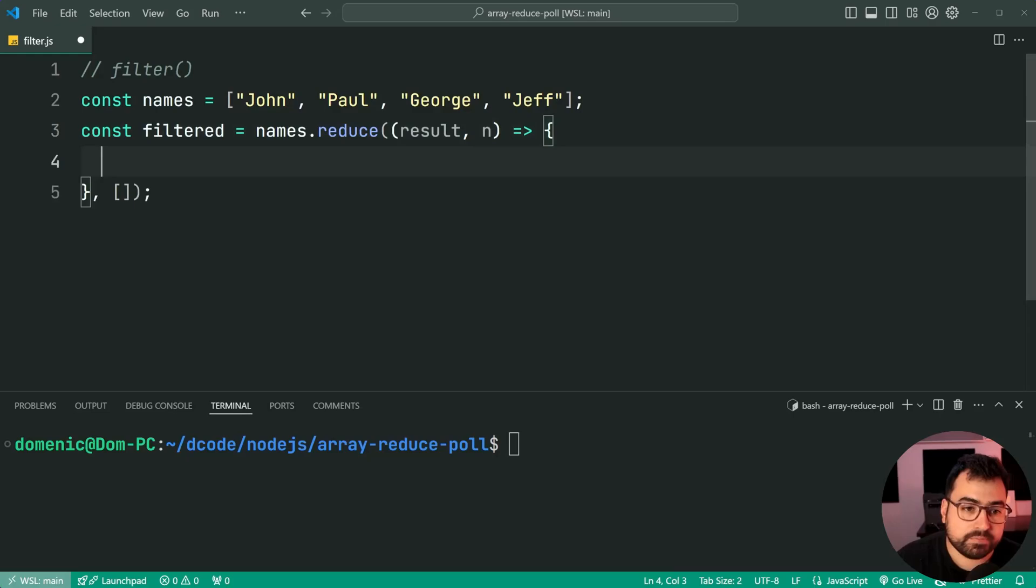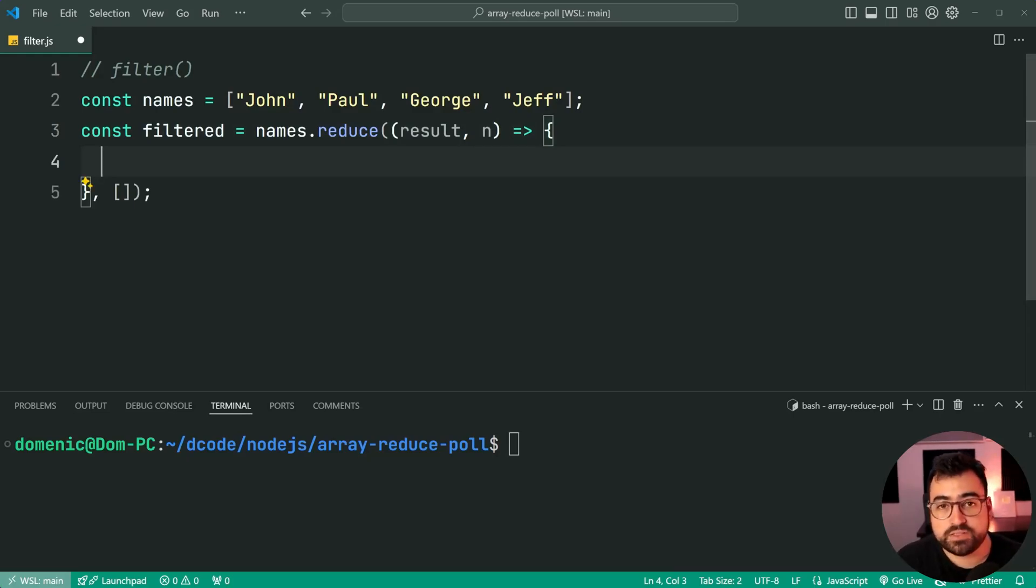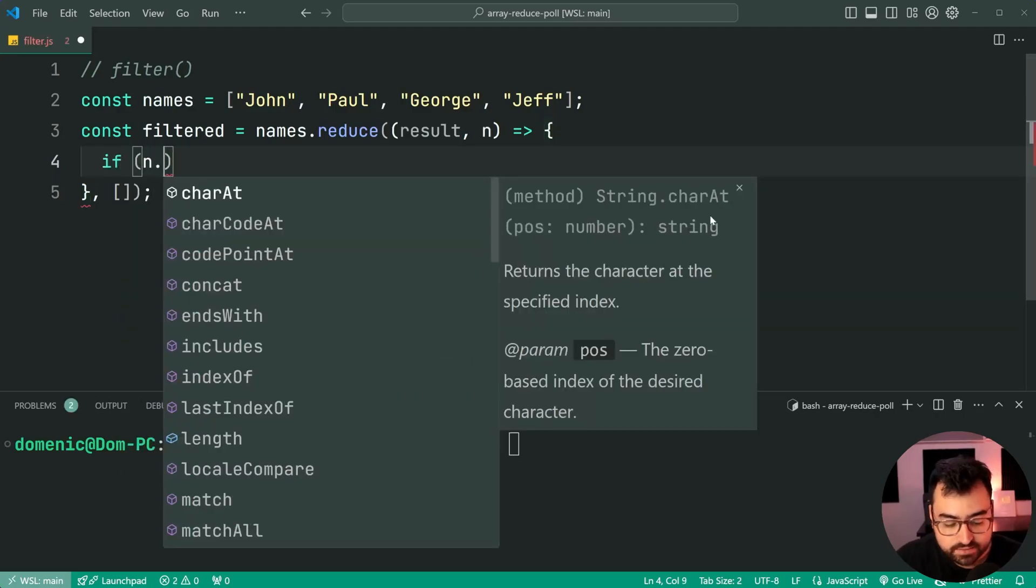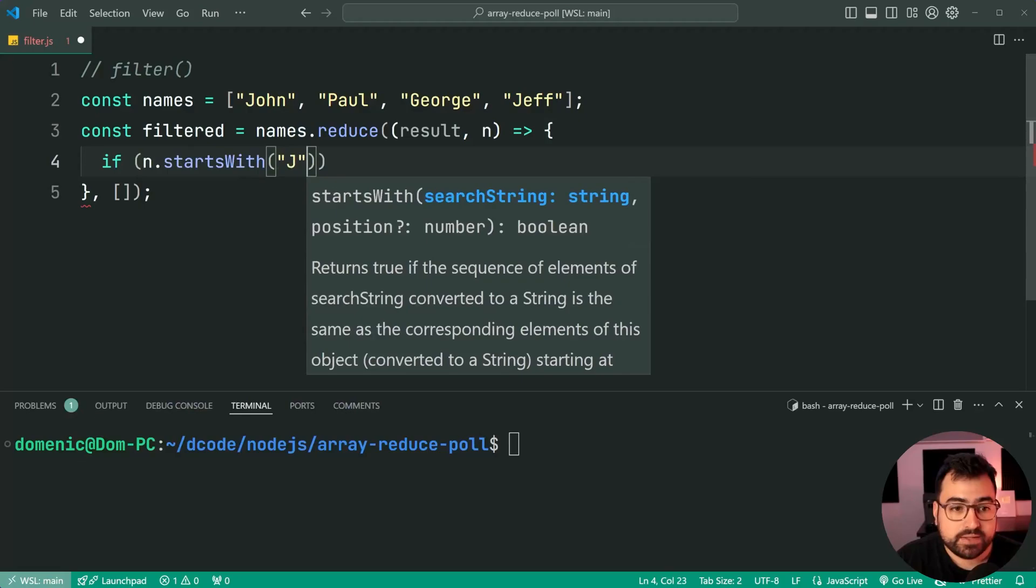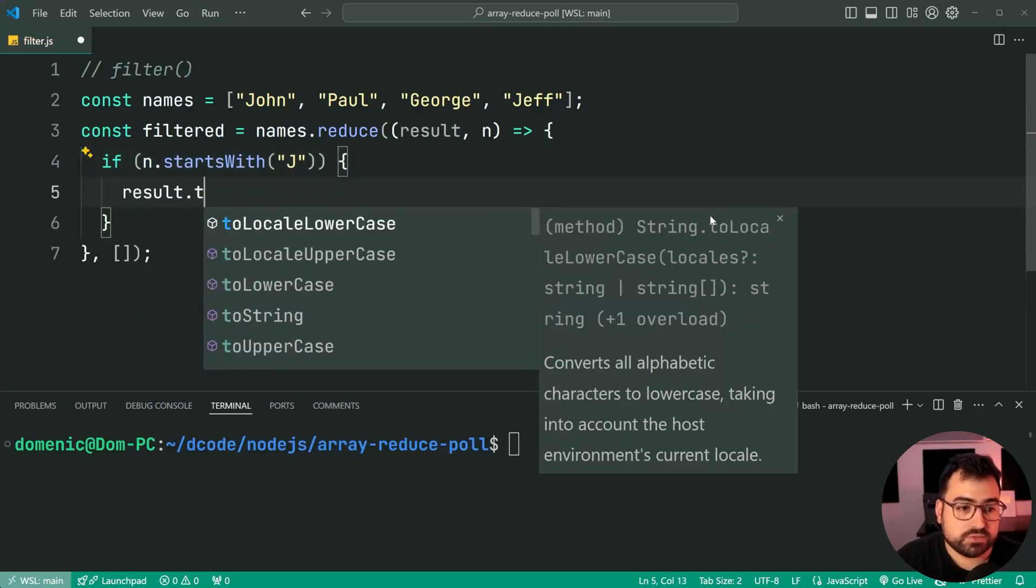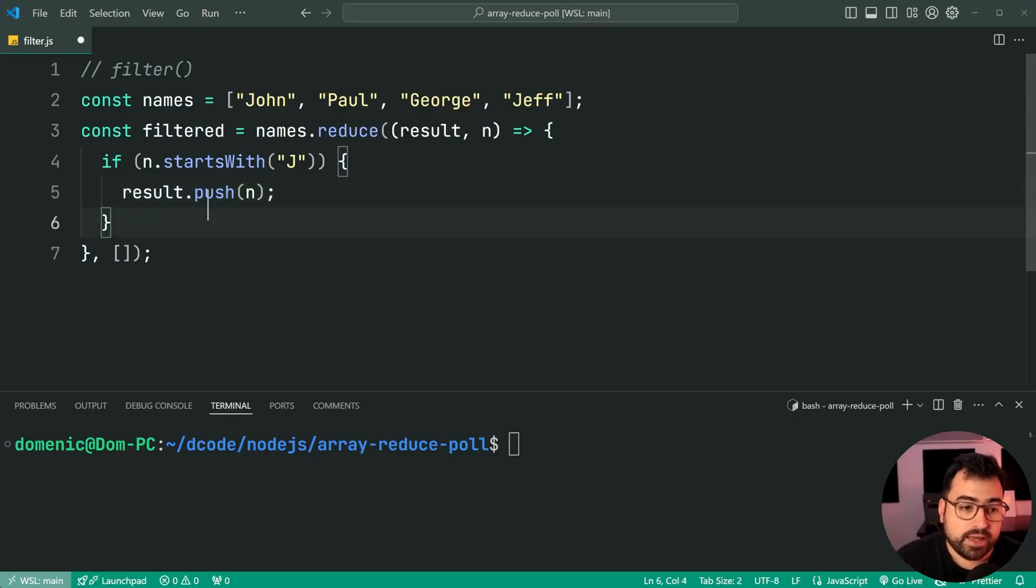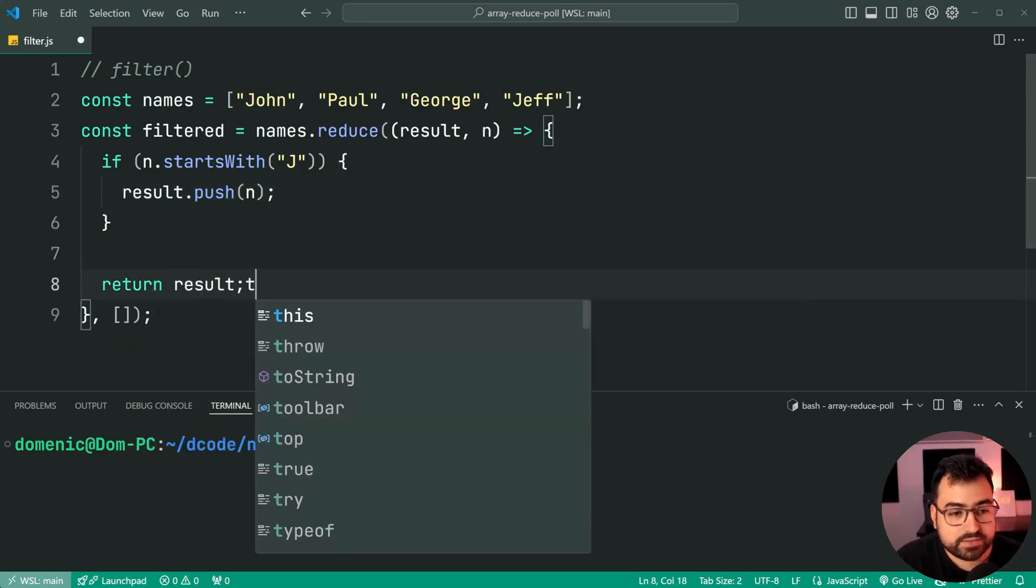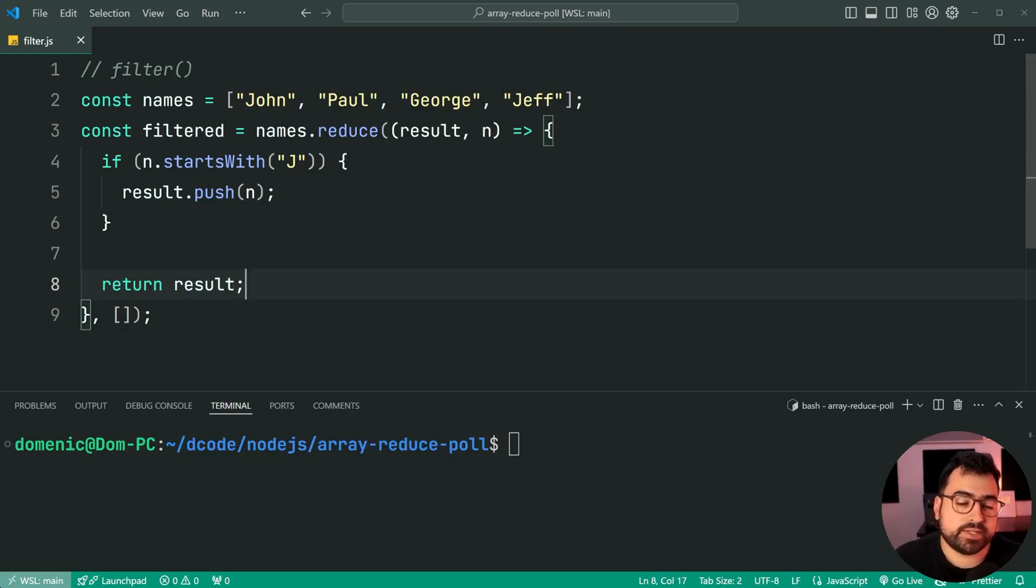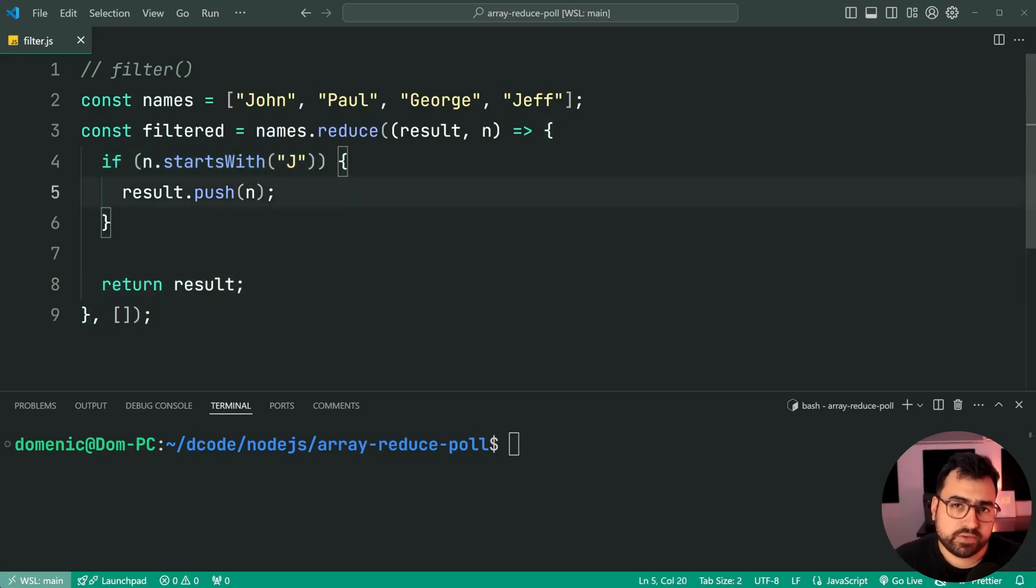So hopping down here, what is this going to look like? Well, we need to check if the name begins with a J. We'll say if n dot starts with the letter J, then we say results dot push, and we add the name. Otherwise, don't do anything and simply return the current result. So this is very similar to the previous example with map. But this time, we simply add a condition around that push. And of course, we don't modify it.